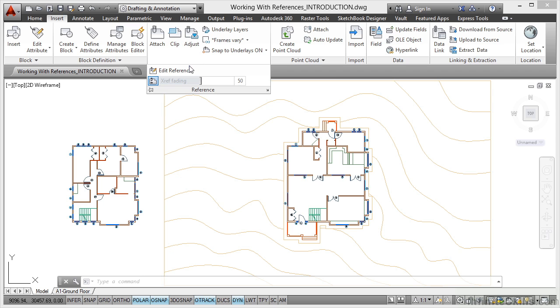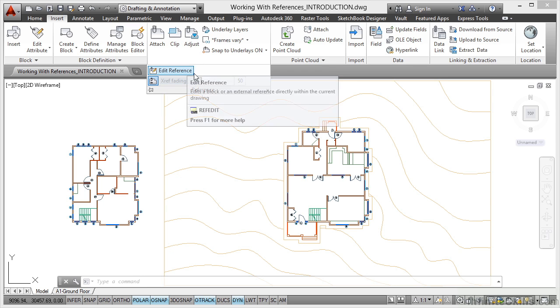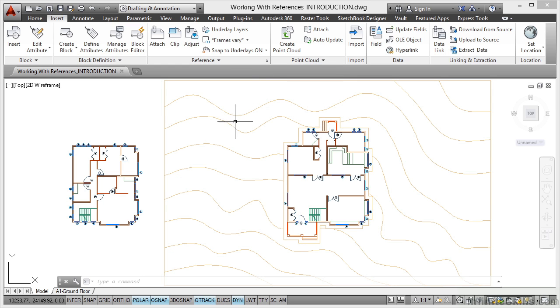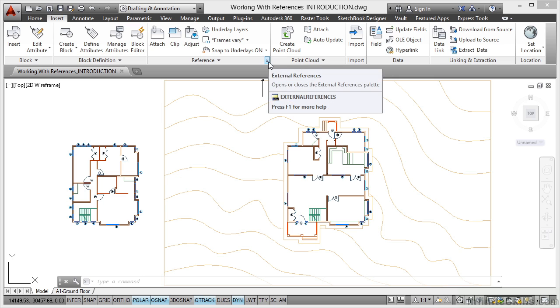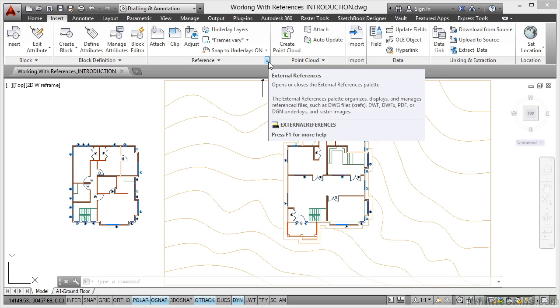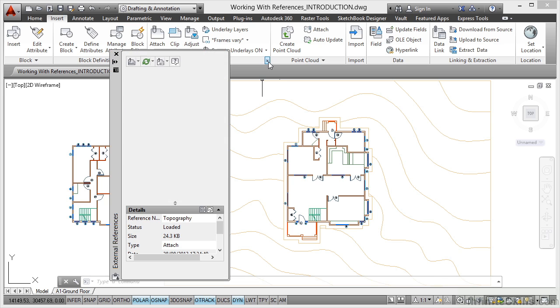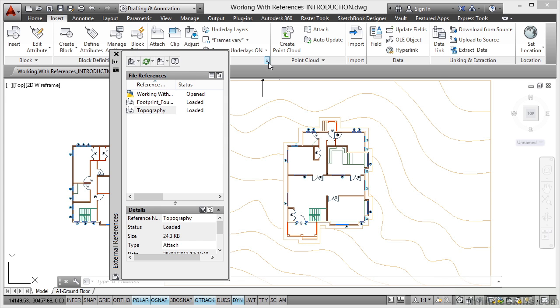You can see that we can edit a reference, we can fade it and so on. You'll also notice a little arrow here, and if you're familiar with text styles or dimension styles, if you click there that opens up your reference palette.